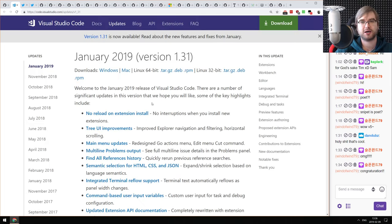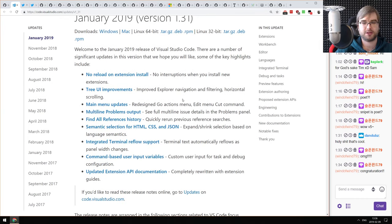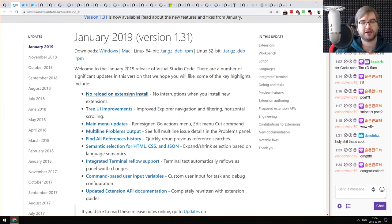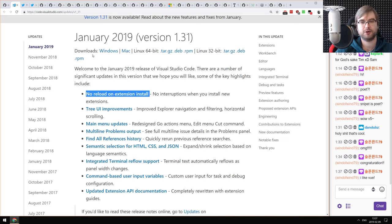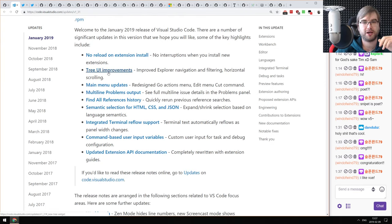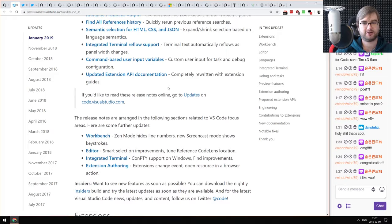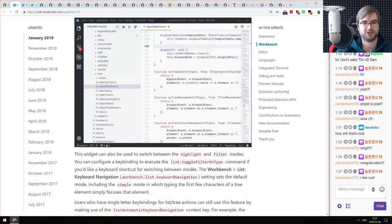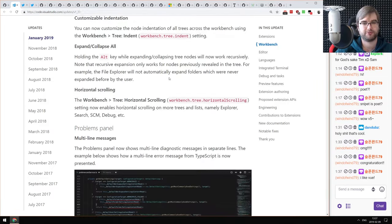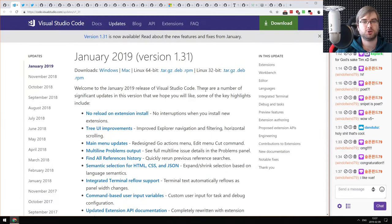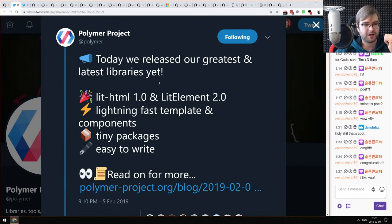Next: VS Code version 1.31 — another incredibly long patch notes release. My favorite: you no longer have to reload the whole IDE on extension install, which is absolutely awesome. Also UI improvements and other things that make it better. If you're using VS Code, make sure to update — it will only get better.